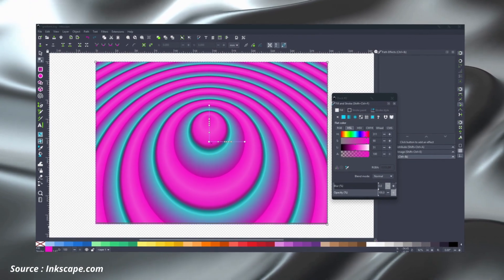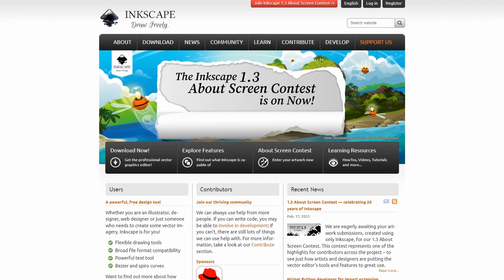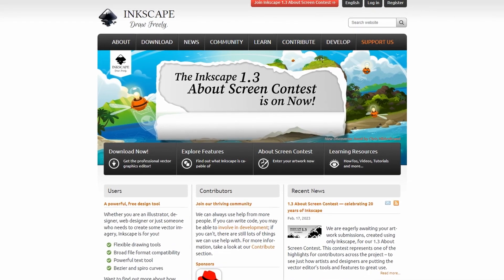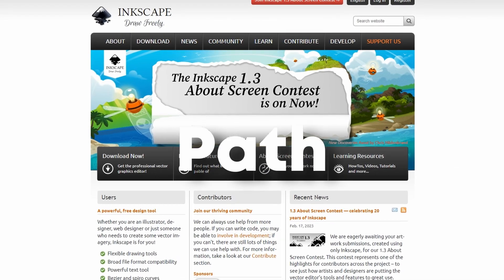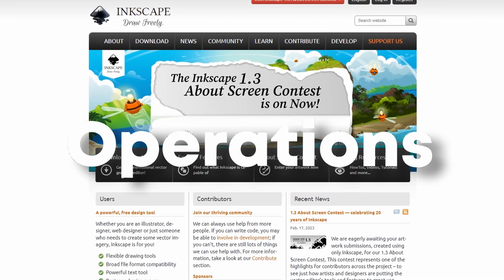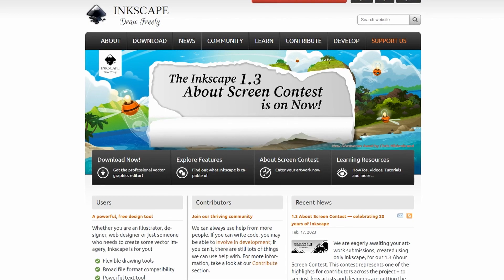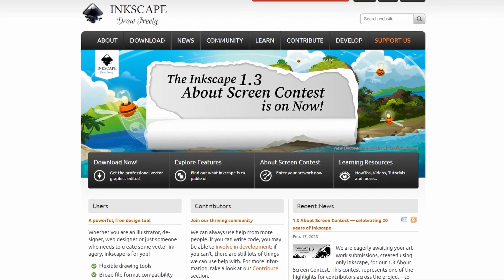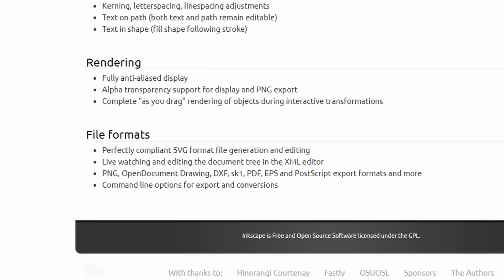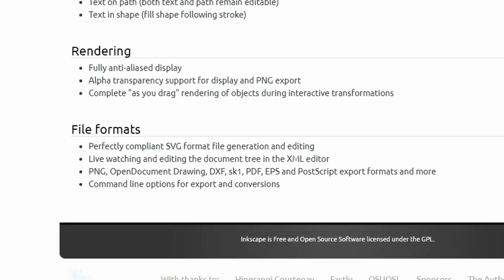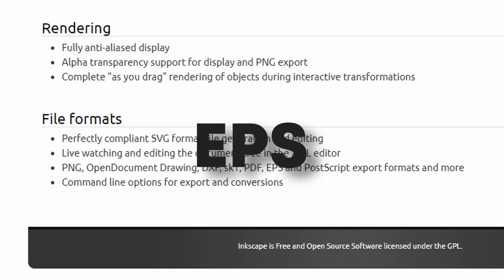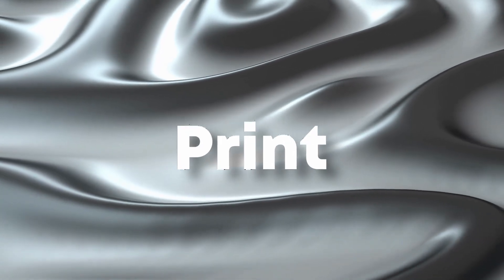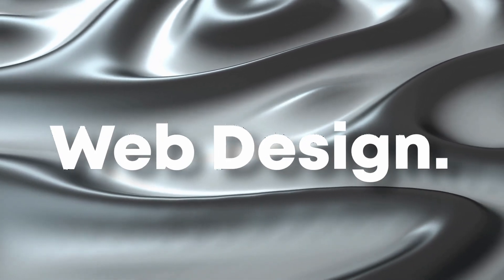Additionally, Inkscape provides users with a wide range of powerful tools, including Bezier curves, node editing and path operations, which enable users to create intricate and complex designs. Inkscape also offers support for a variety of file formats, including SVG, PDF, EPS and PNG, making it a versatile tool for both print and web design.